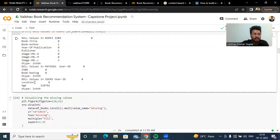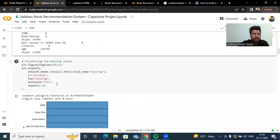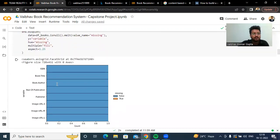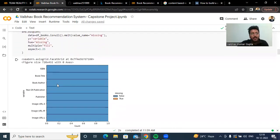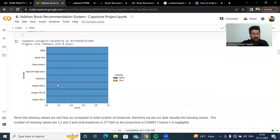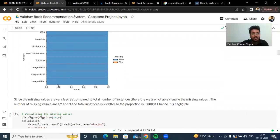For the user dataset, there are null values — approximately 11,062 null values in the age column. We tried to visualize the null values, but we cannot clearly see them because the proportion of null values is very small.